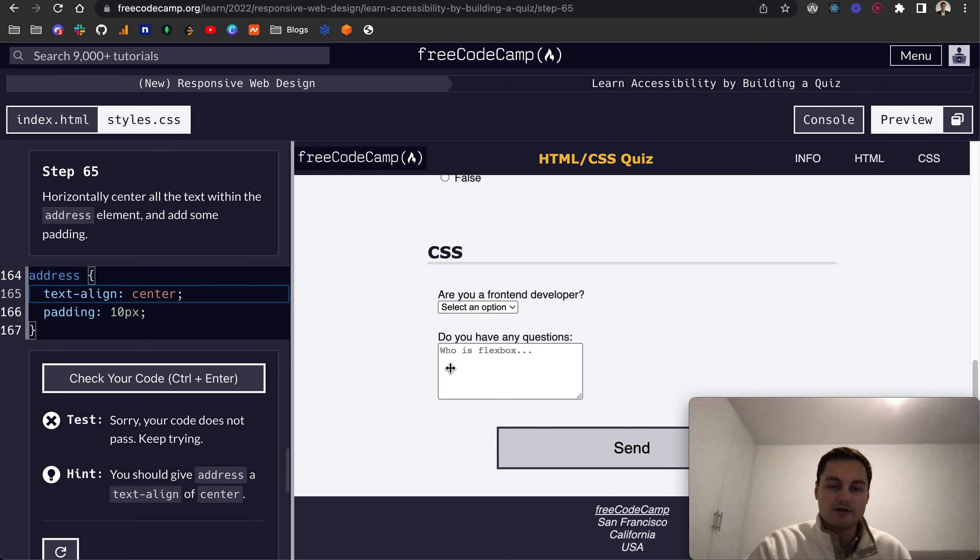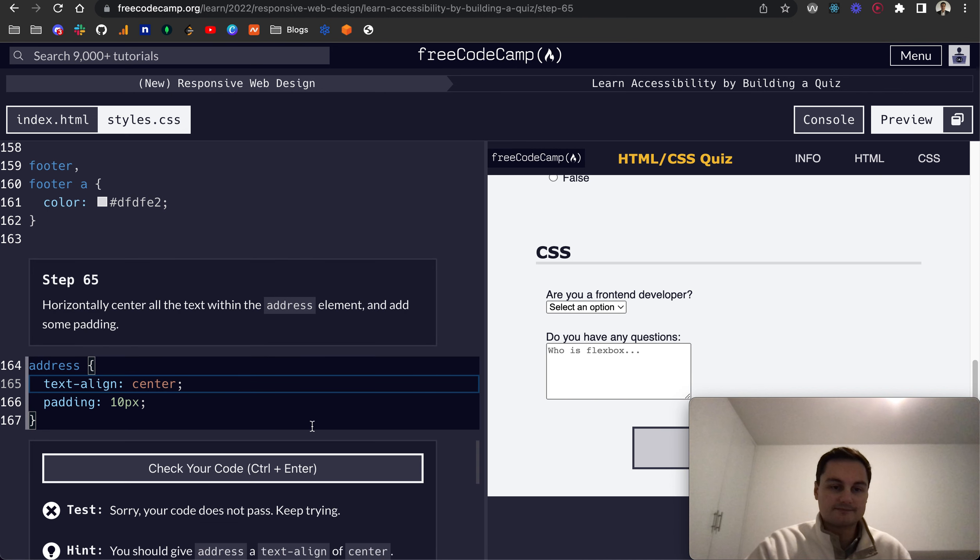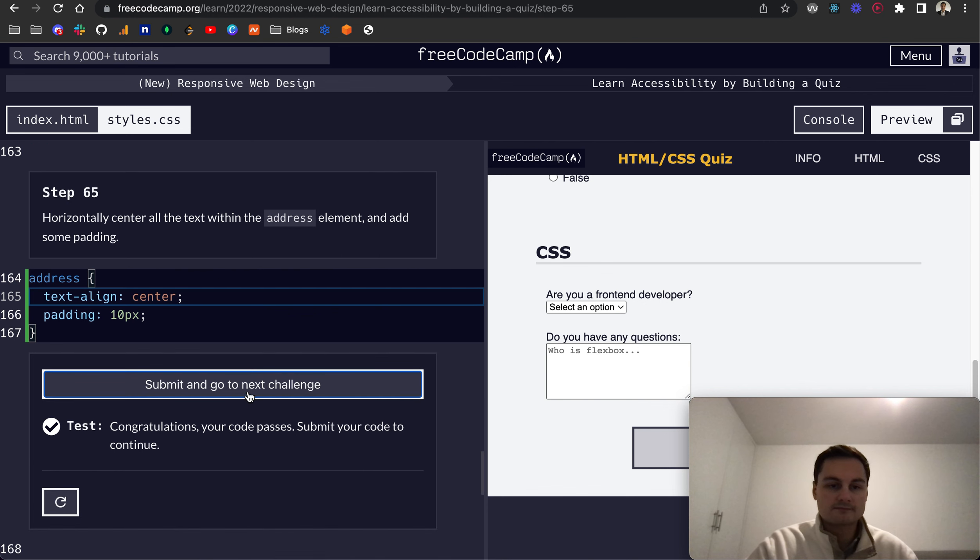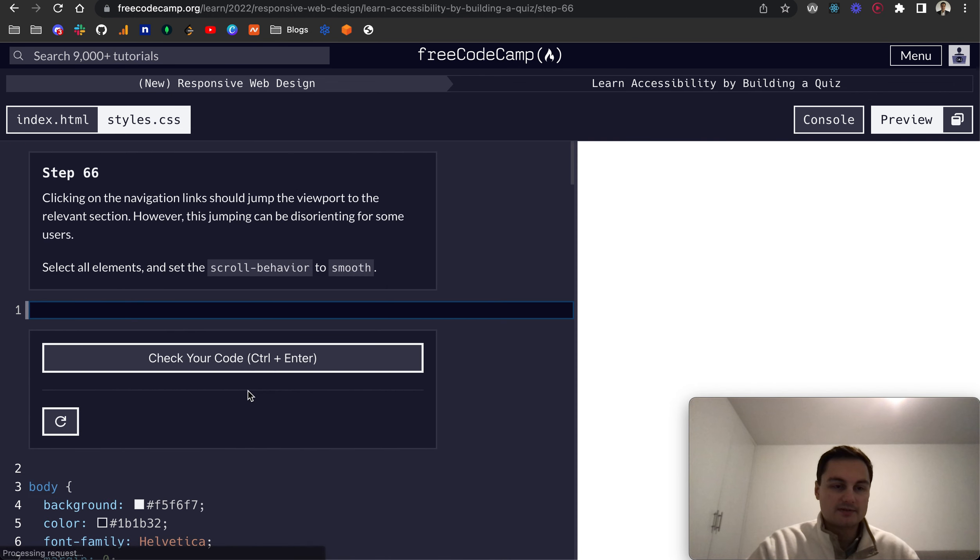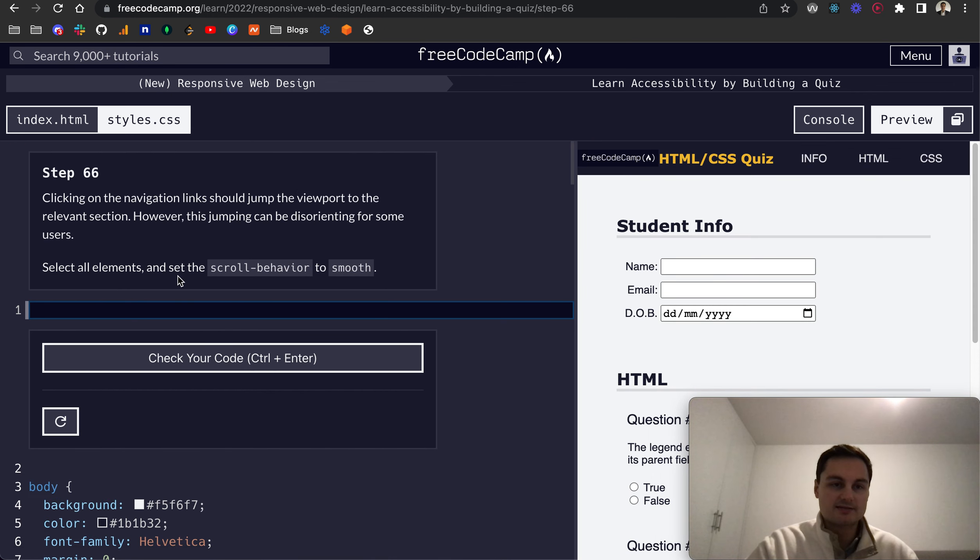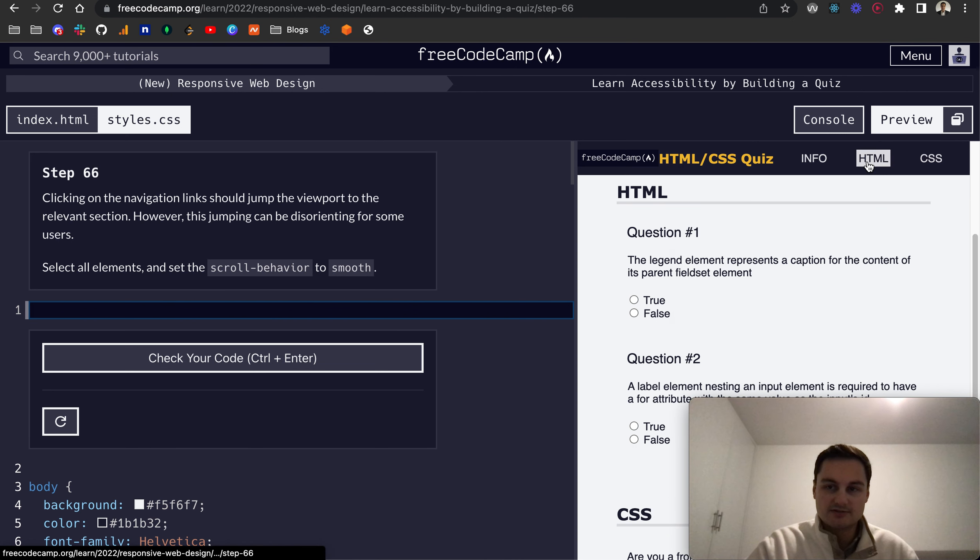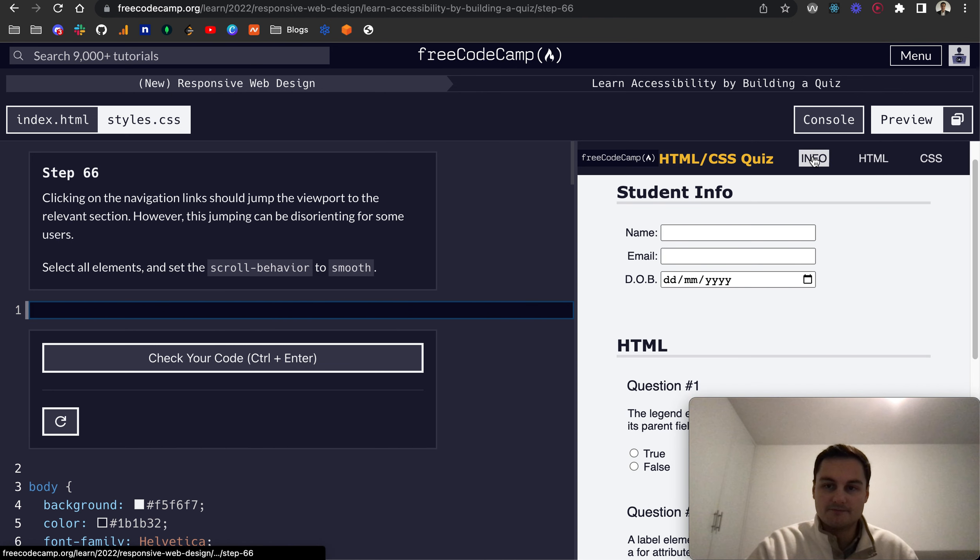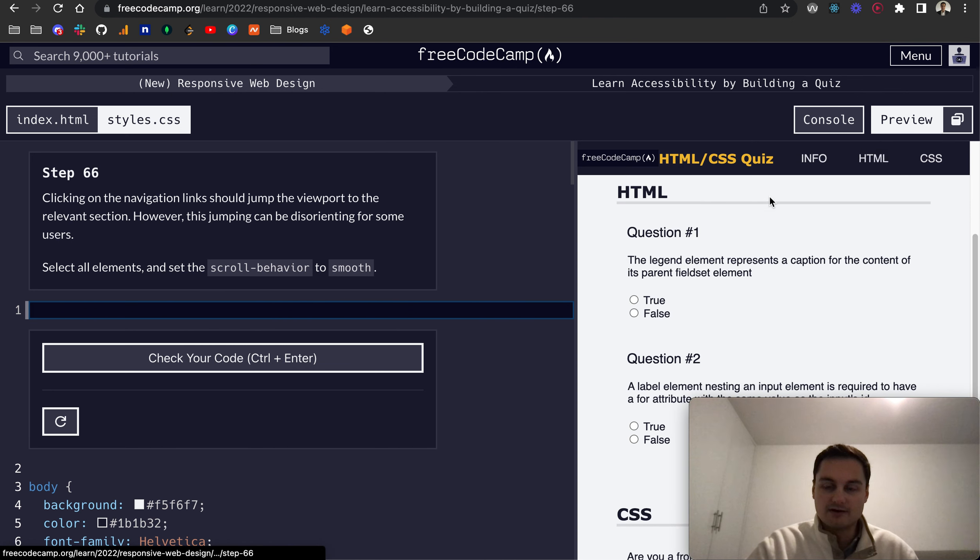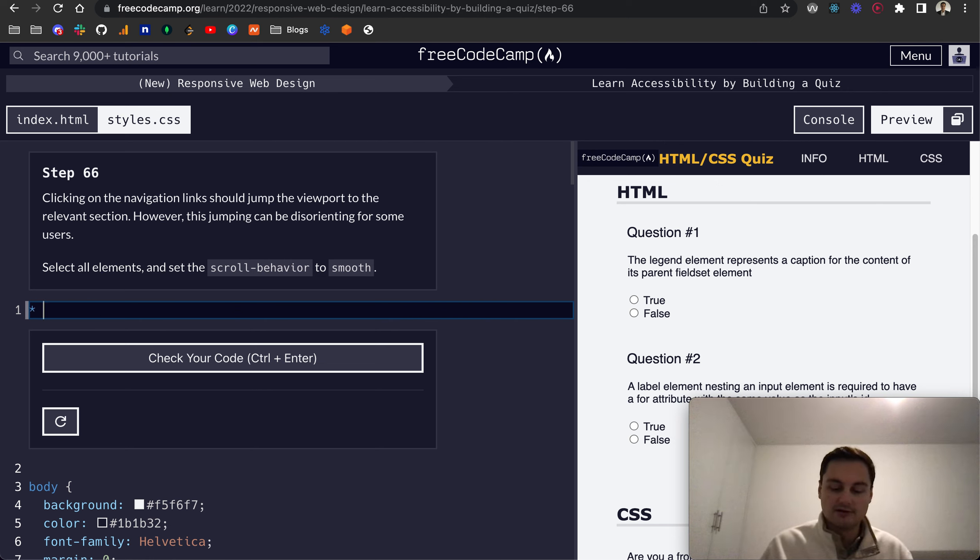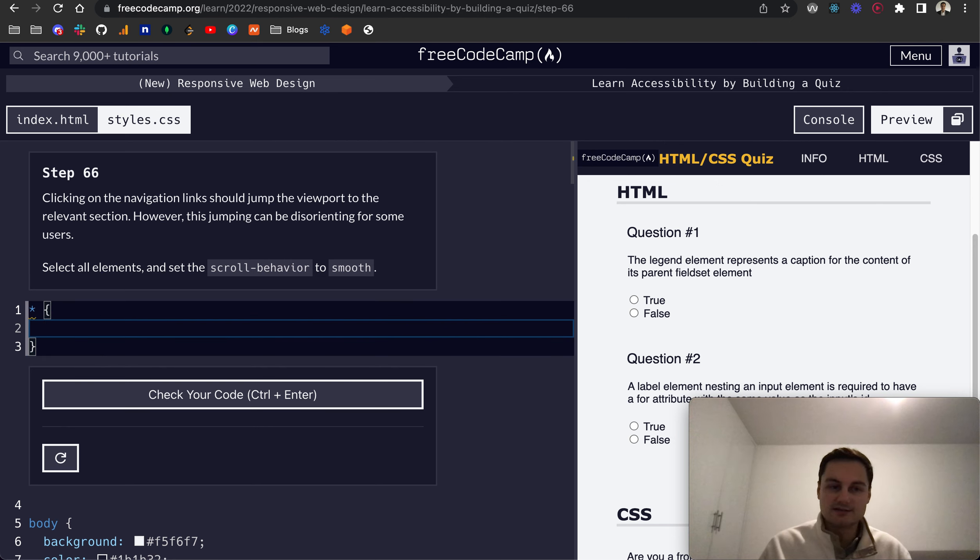So Step 66: clicking on the navigation links to jump to the viewport of the relevant section, however this jumping can be disorienting for some users. So for example, that's a quite a quick transition. So we can select all elements with the global selector here, the star.